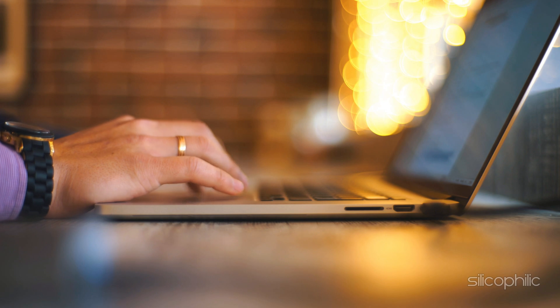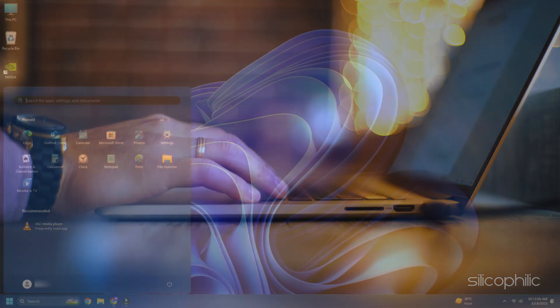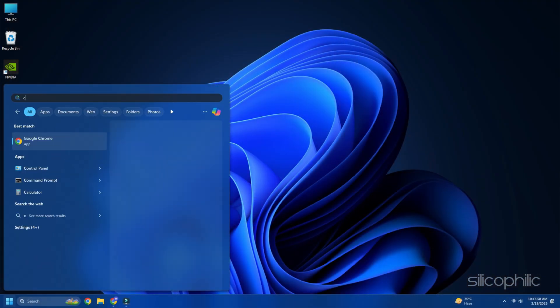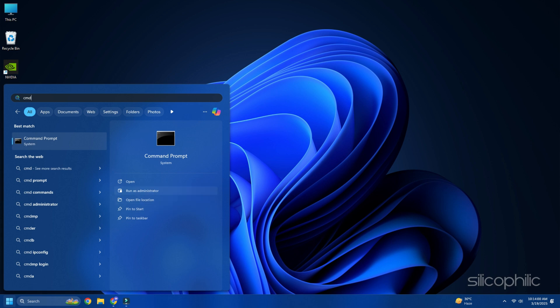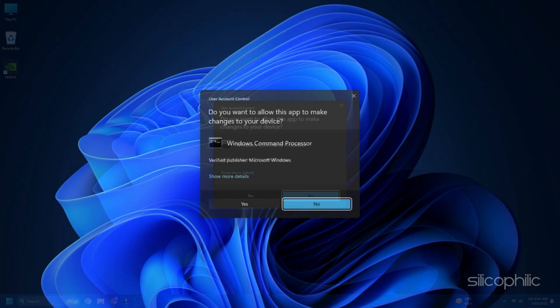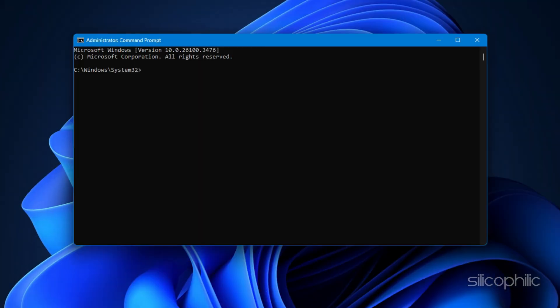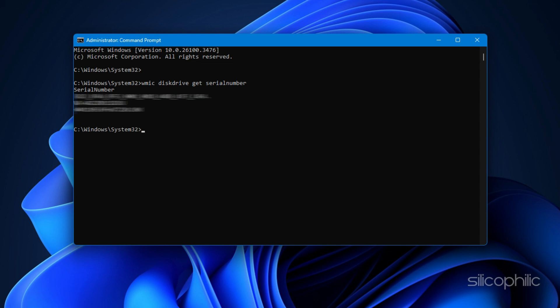On Windows, open command prompt. For that, type CMD in the Windows search, then choose to run command prompt as an administrator. Now execute this command in the elevated command prompt window. WMIC disk drive get serial number. This should display the serial number of all your connected drives.